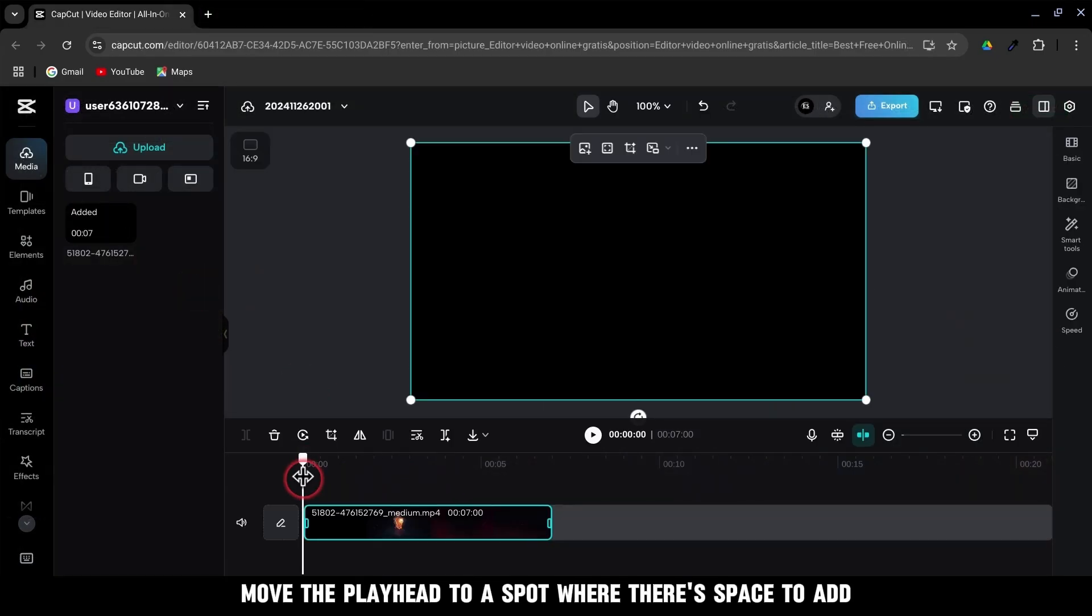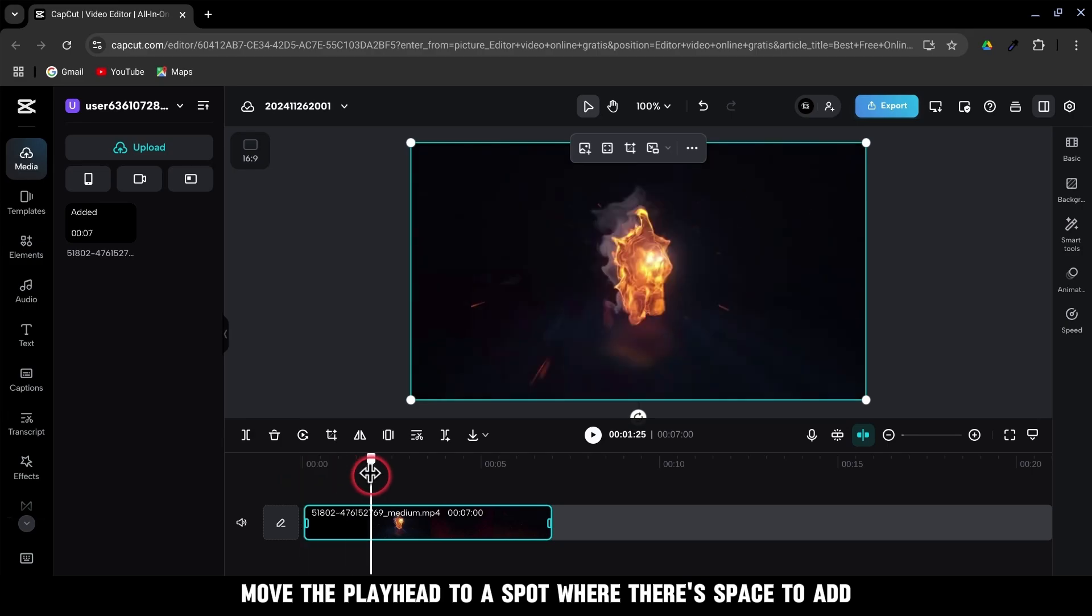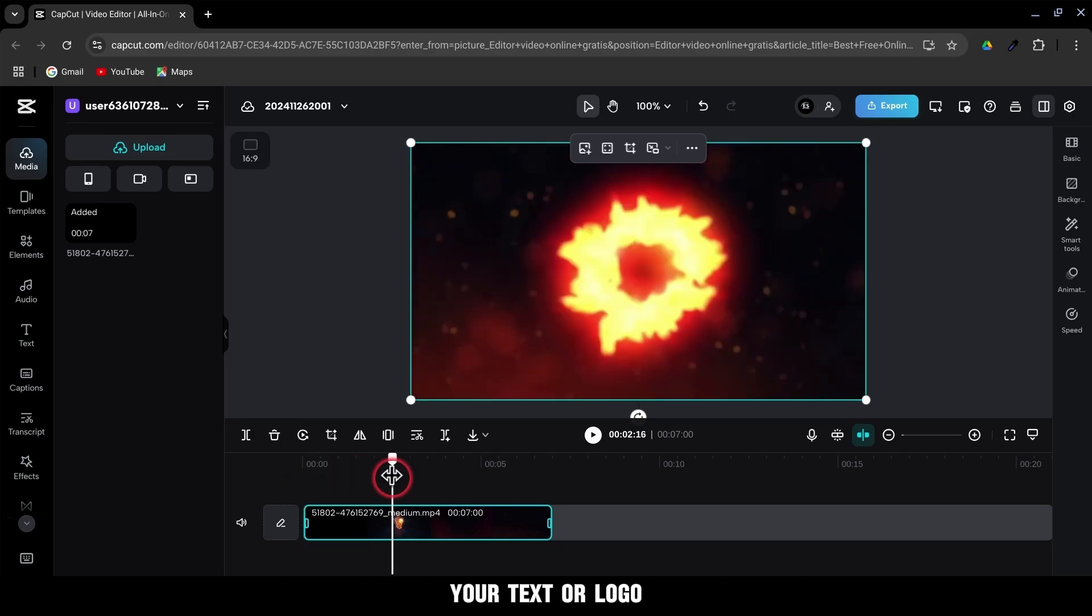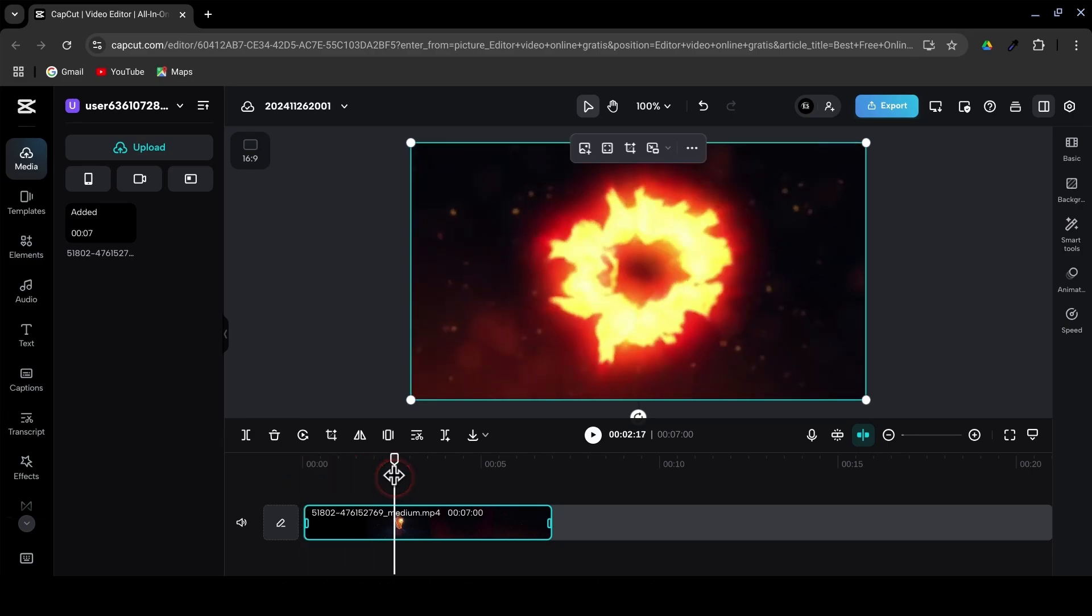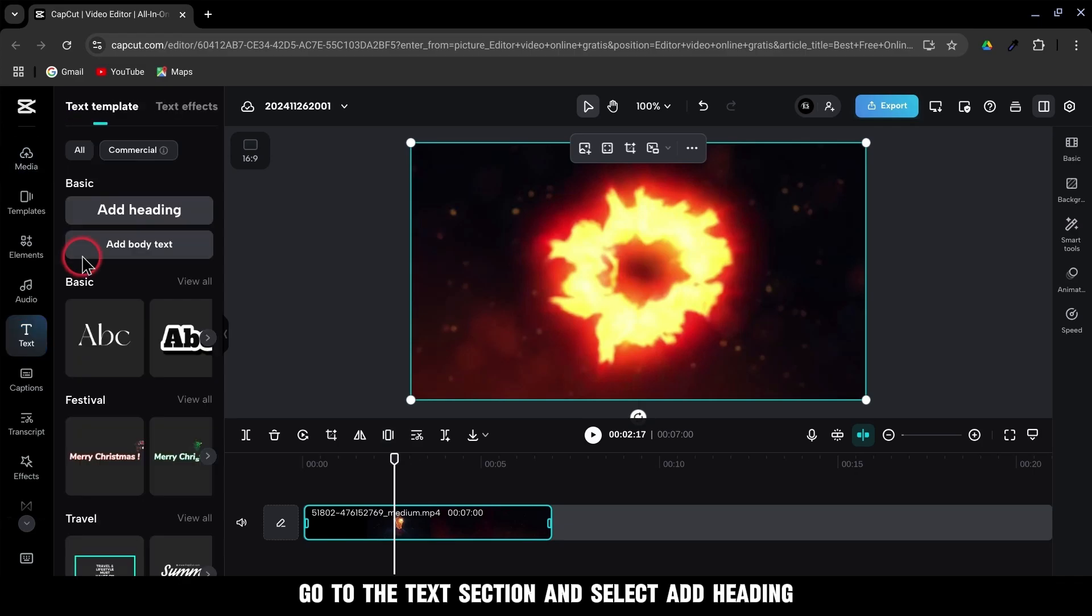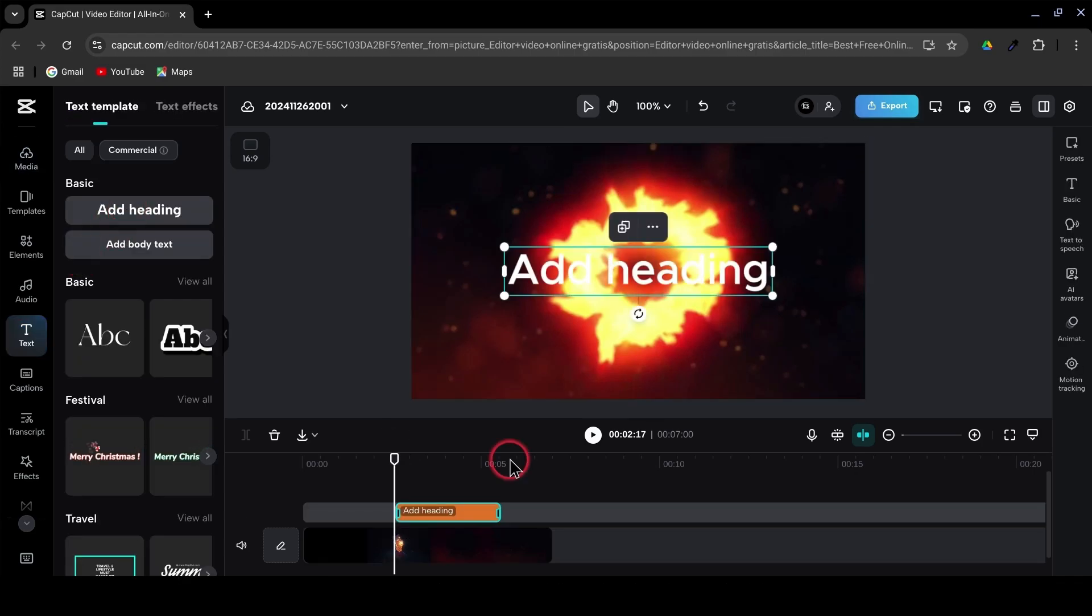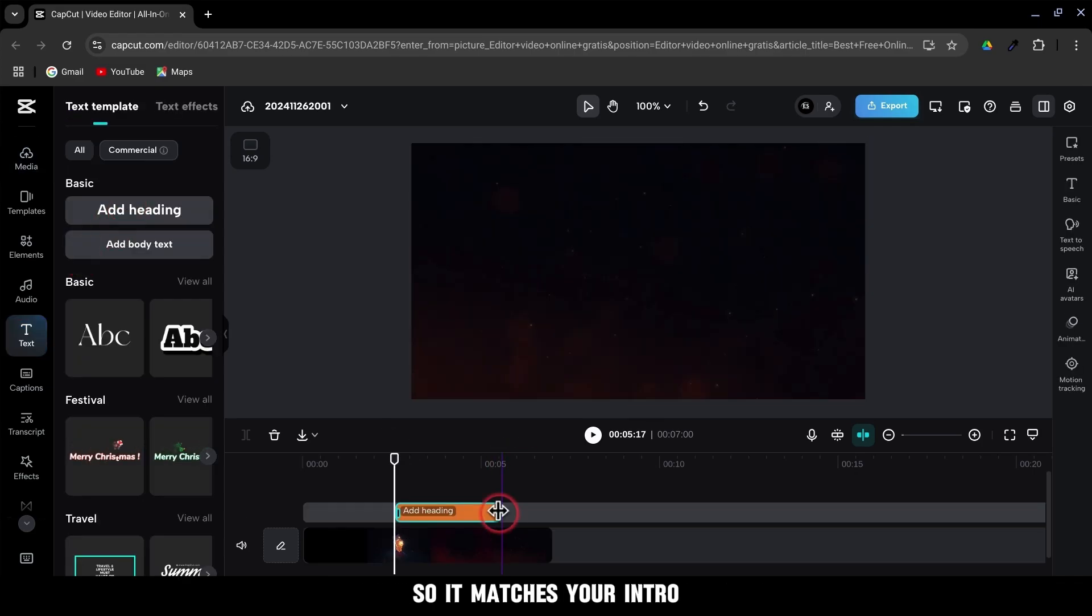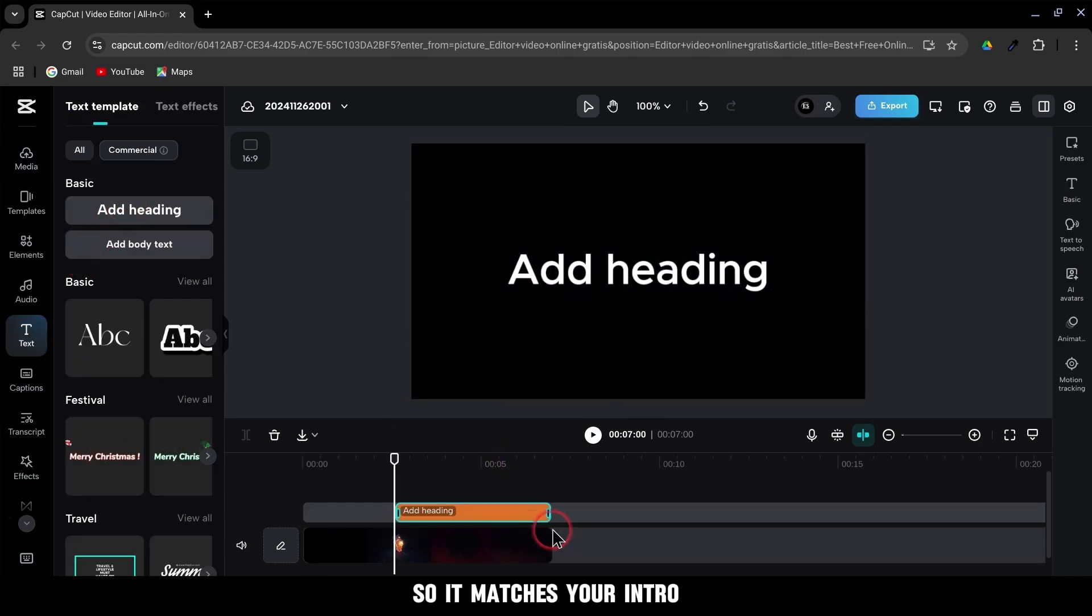Move the playhead to a spot where there's space to add your text or logo. Go to the text section and select add heading.